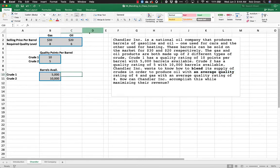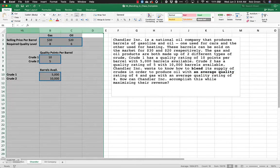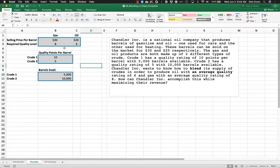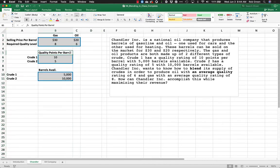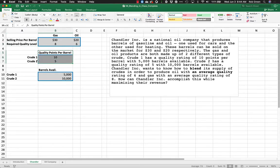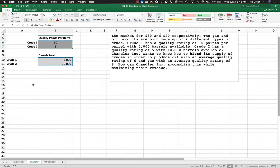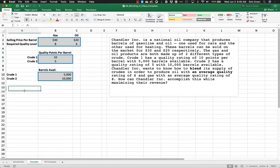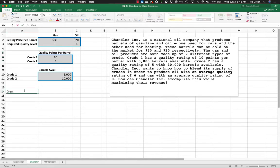And so I've already put all this information over here for us to see. I'm going to go ahead and leave that the way it is. We have selling prices, required quality levels, quality points per barrel for crude, and we also have a number of barrels available for each of these. So I am going to go ahead and start with our decision. We're making gas and oil and to make that gas and oil, we're mixing crudes.